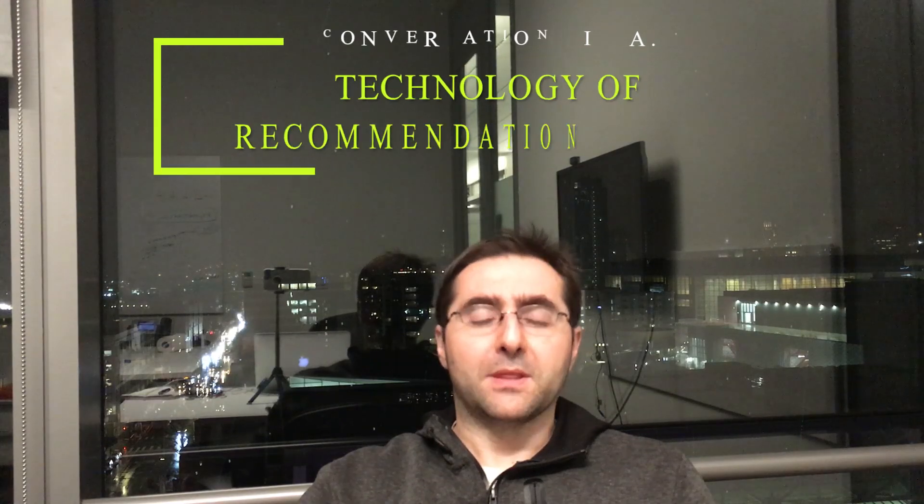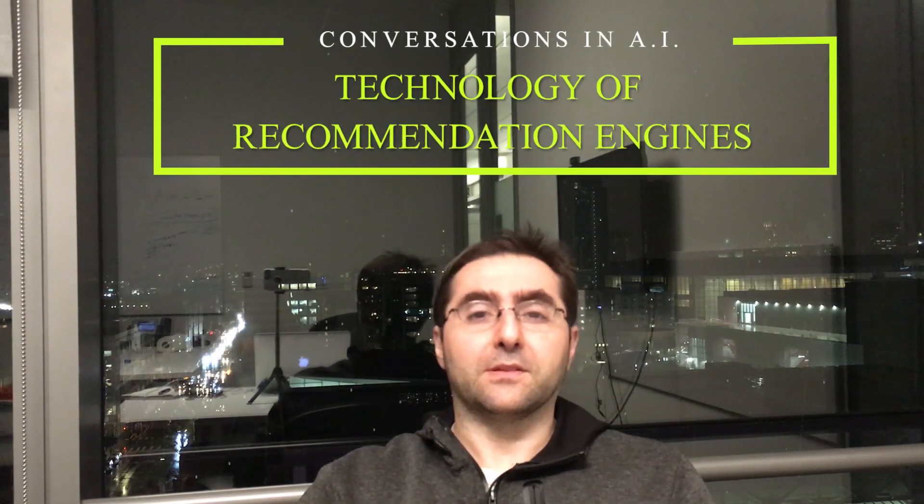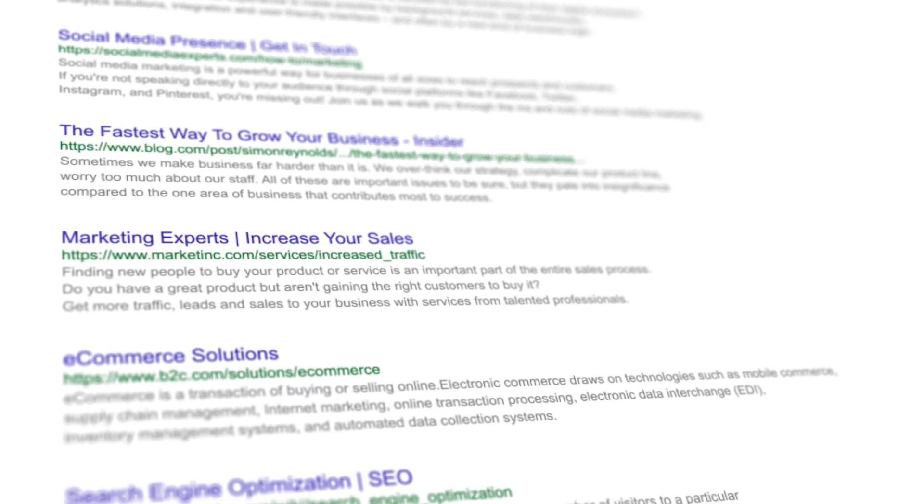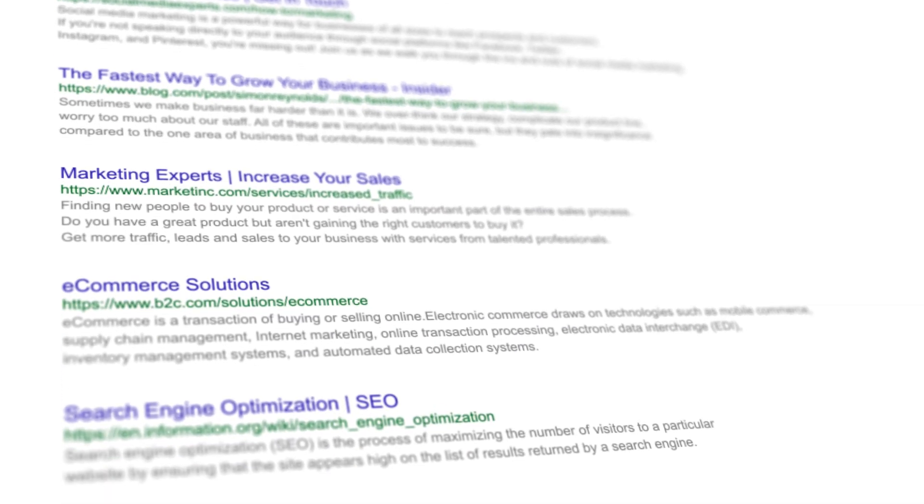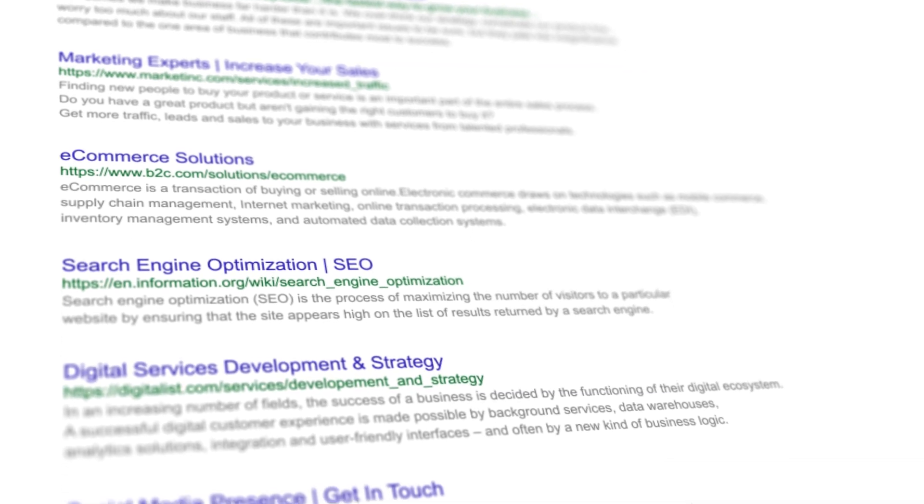The technology of recommendation engines. If you don't understand the word, don't worry because it's going to be very simple to understand. Let's start with the easiest example — Google. When you search something on Google, what you find is a personalized list of recommendations. That's what a recommendation engine is.